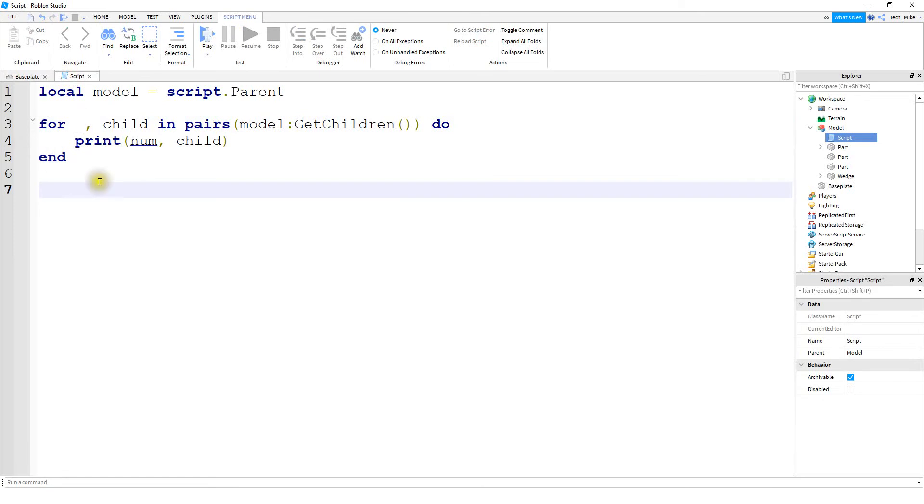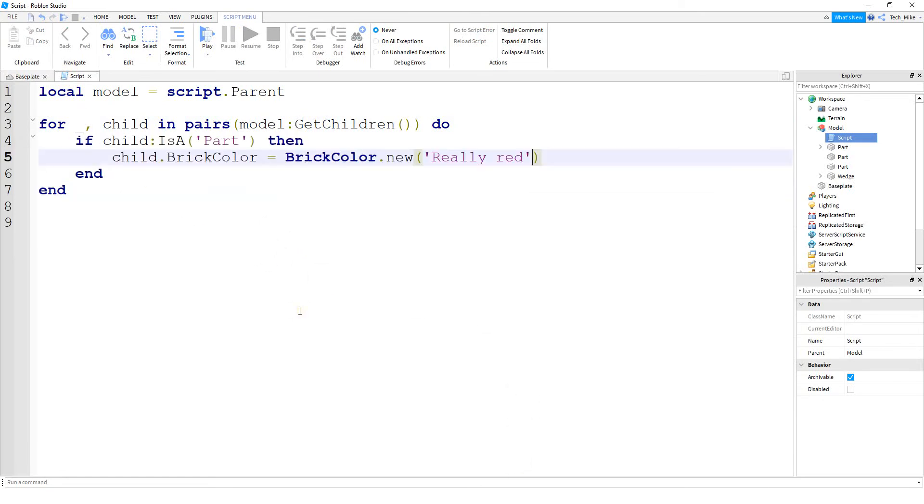So now let's say for each part inside of this model, I want to change the color to red. Let's take a look and see how we would do that. Okay, so if we want to change each part inside the model to red, we could do something like this.